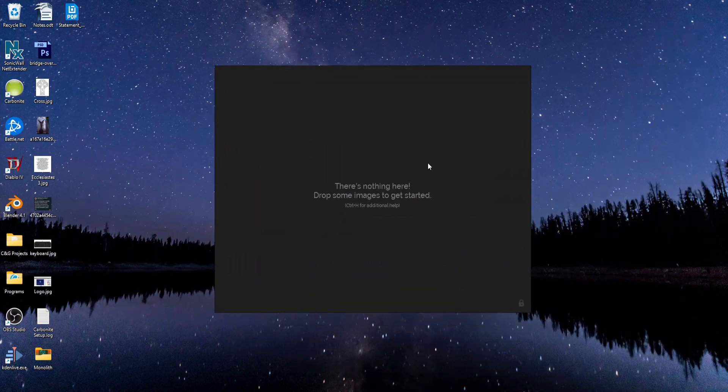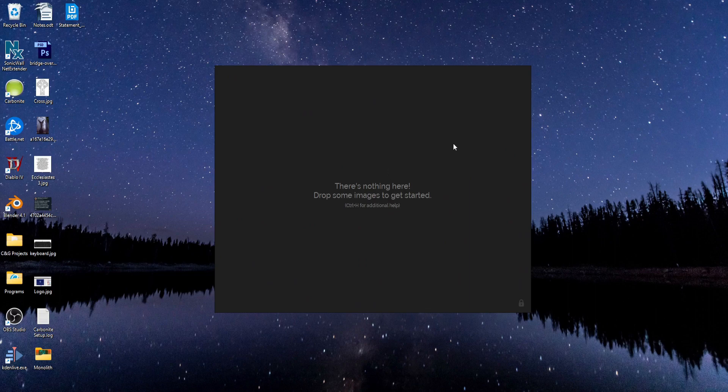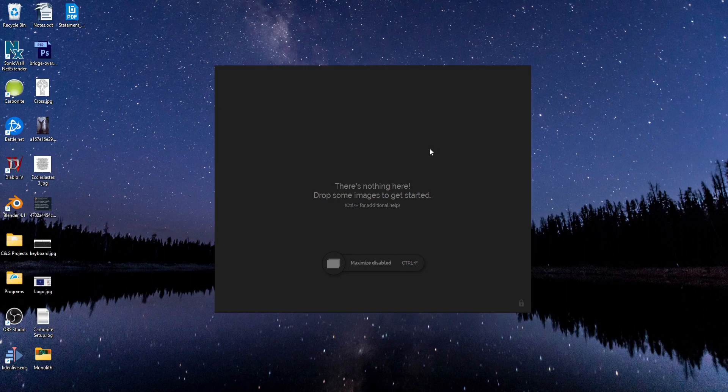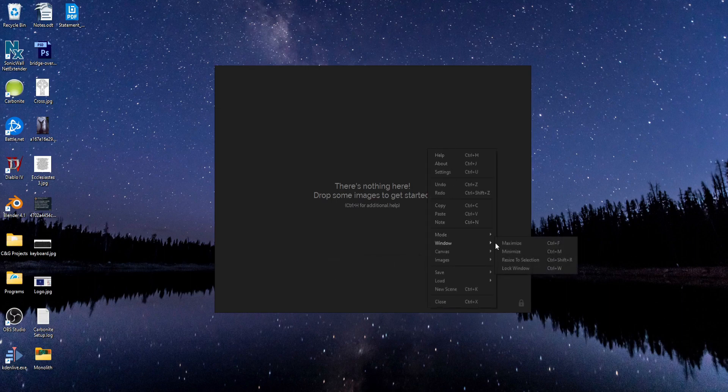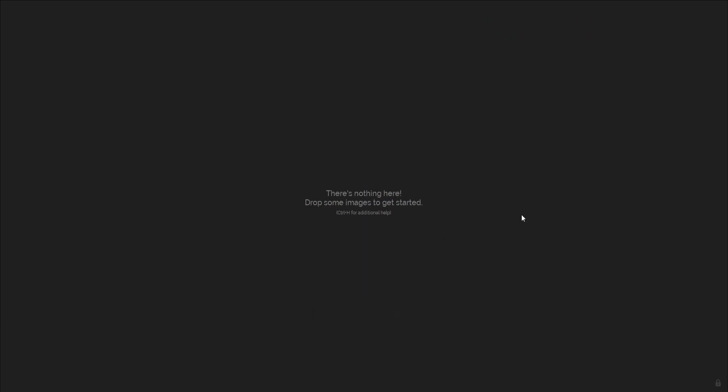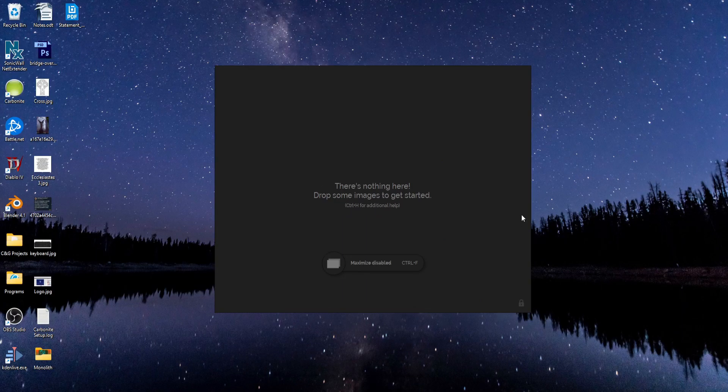And if you want PureRef to fill your whole screen, you can hit Control-F to maximize, or you can right-click, go to window and maximize. And then to get out of it again, you can hit Control-F or go back to window and uncheck maximize.